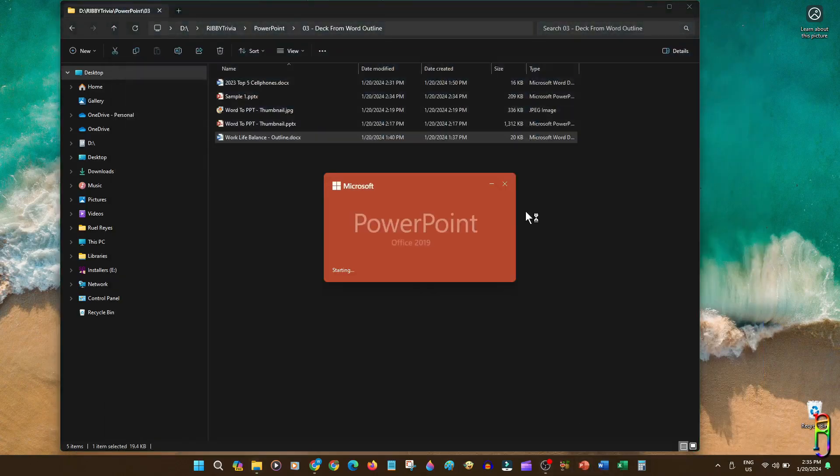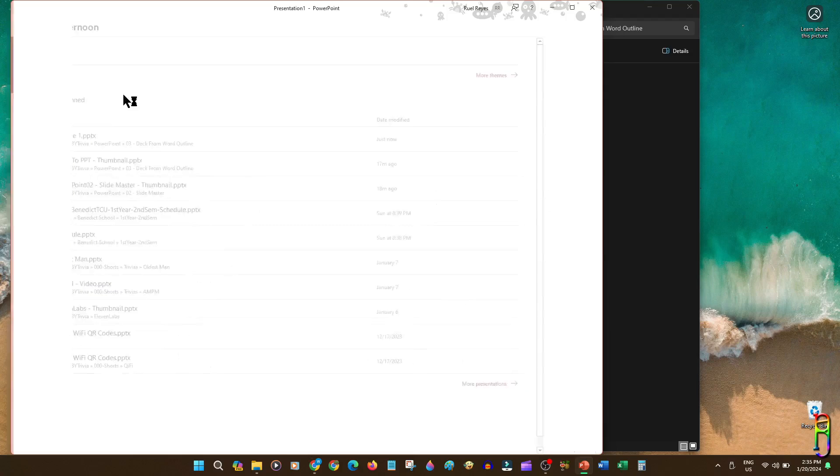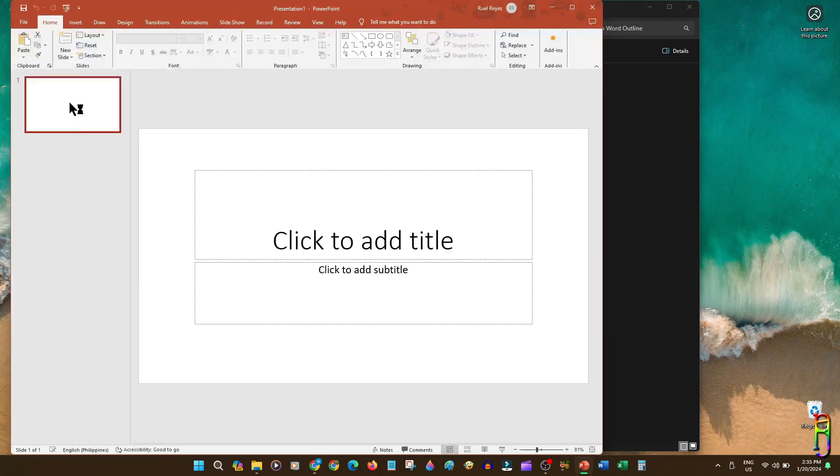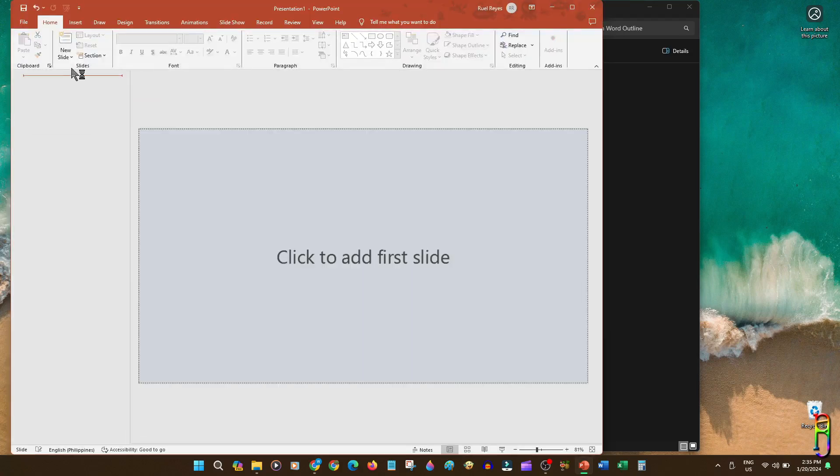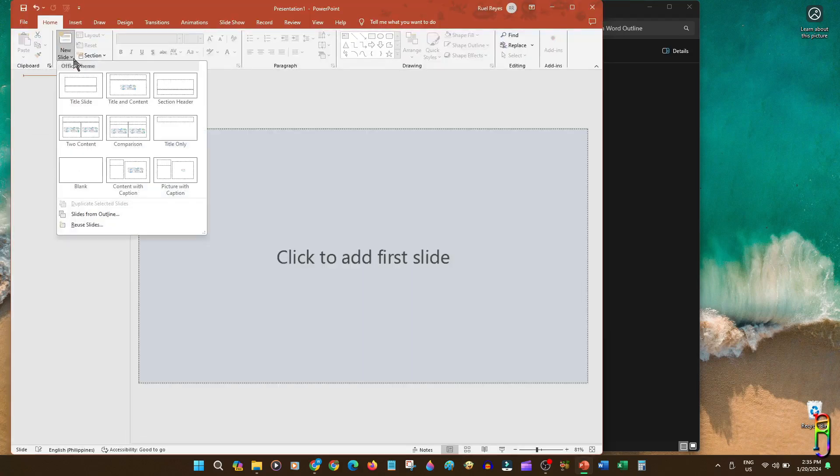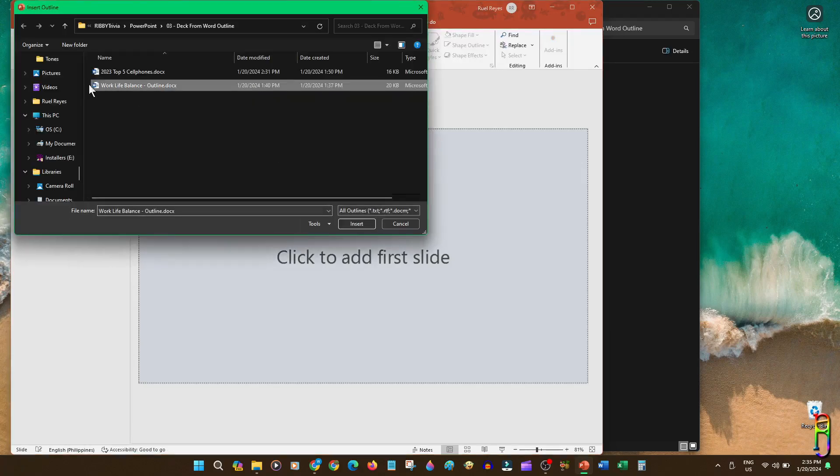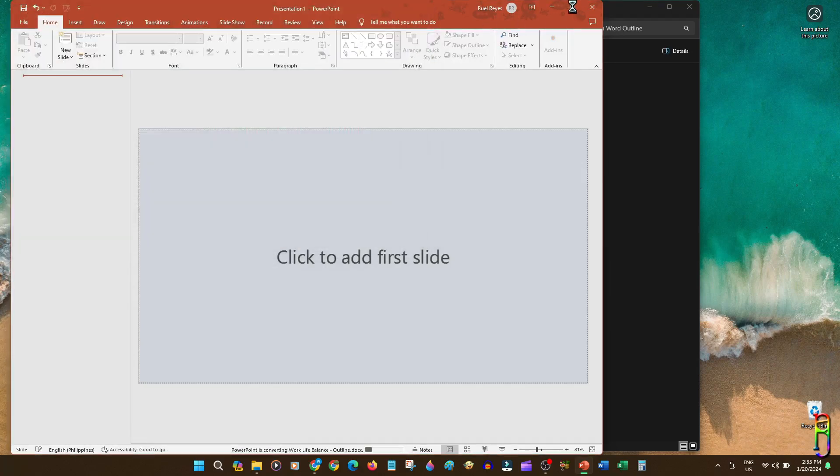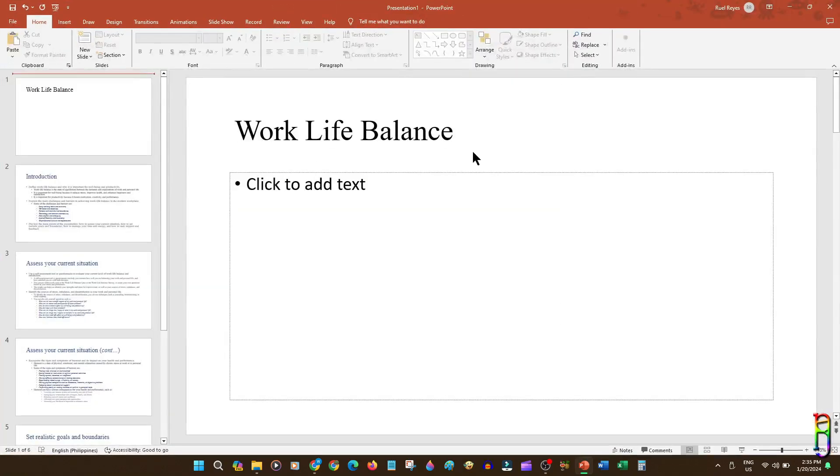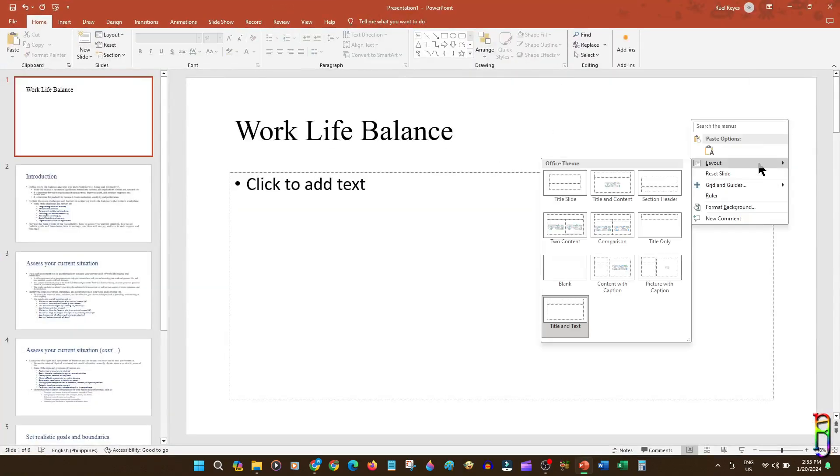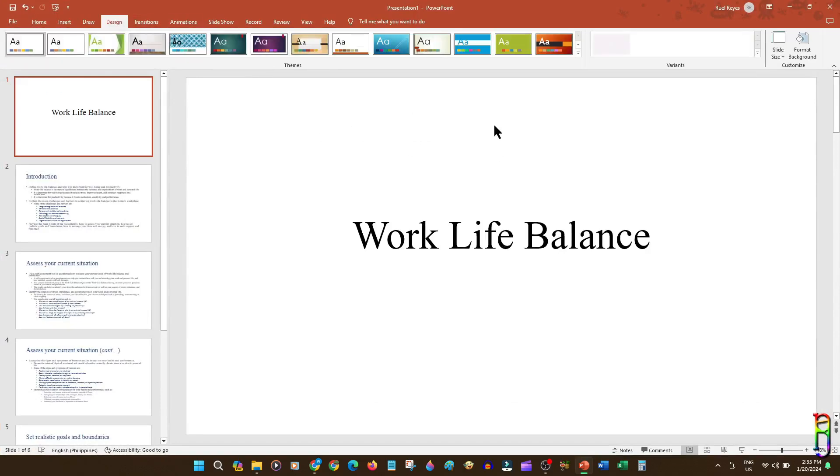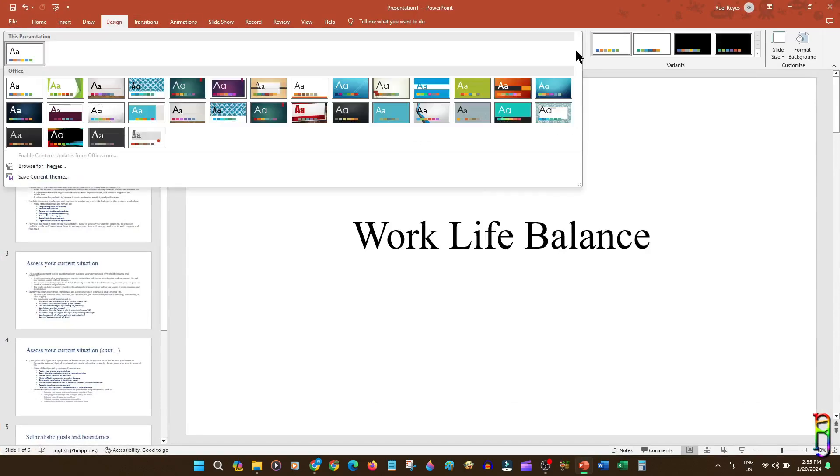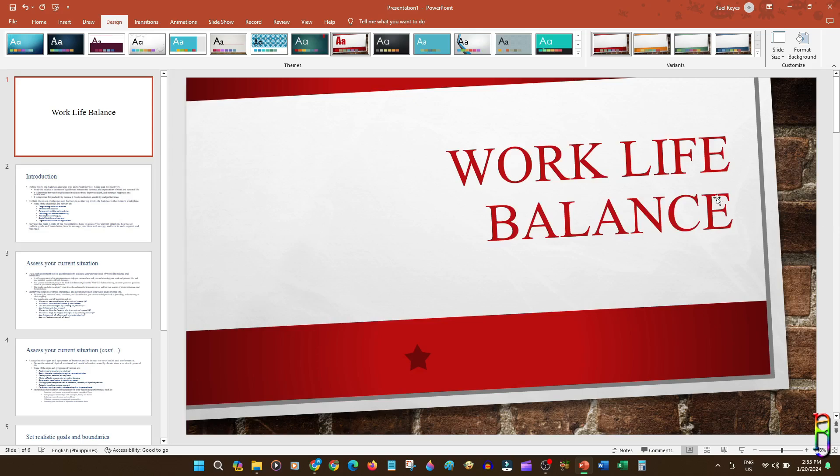Let's now close Word, then open PowerPoint and create a new blank presentation. As usual, let's delete the default slide. Then expand new slide, and click slide from outline. Let's now select the work-life balance Word file. It's now loading. There we go. Let's change the layout of the first slide to be a title slide. Then go to design ribbon tab, and let's select this red colored theme. There it is.